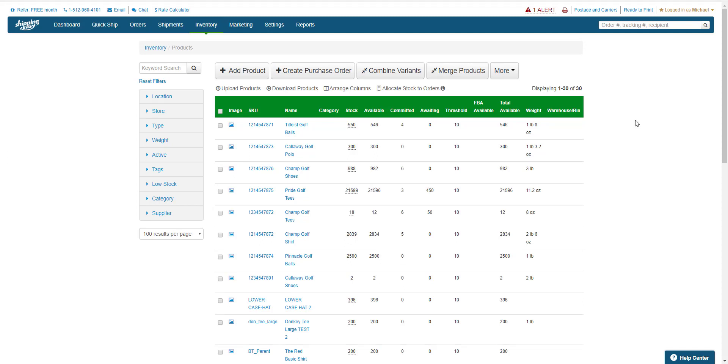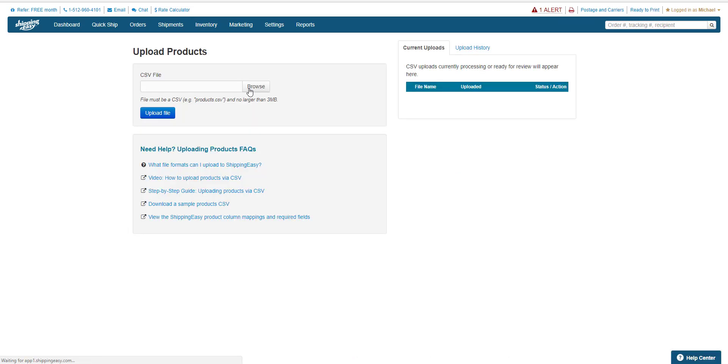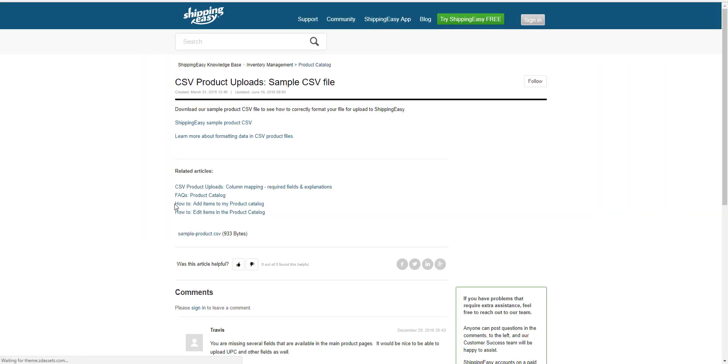If you don't have any products yet, you can download a sample CSV by clicking Upload Products, and using this link right here that says Download a Sample Products CSV. Then just replace any information with your own.